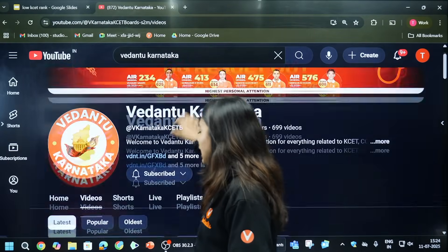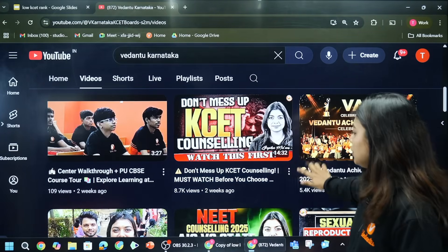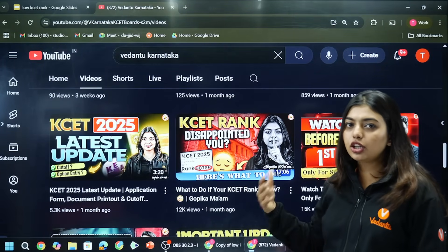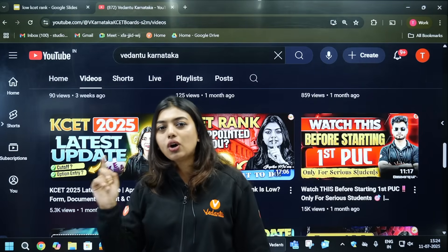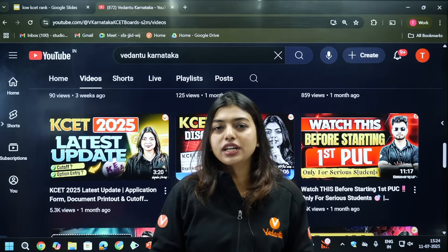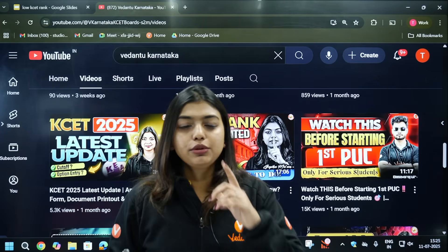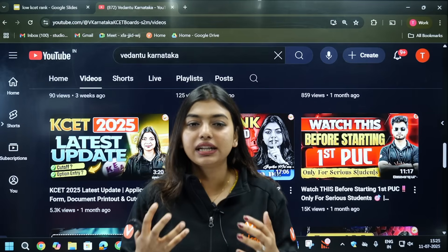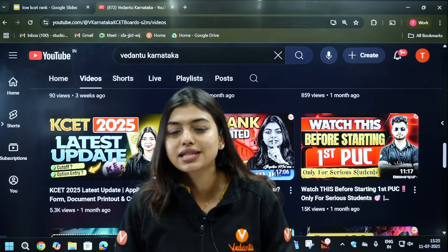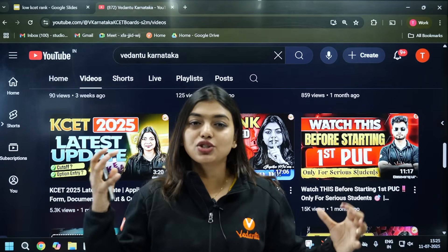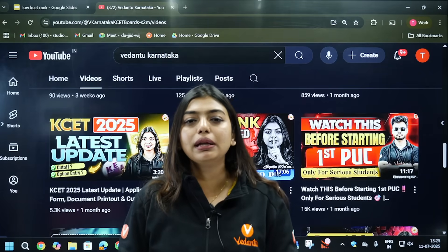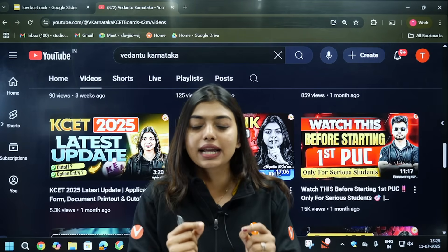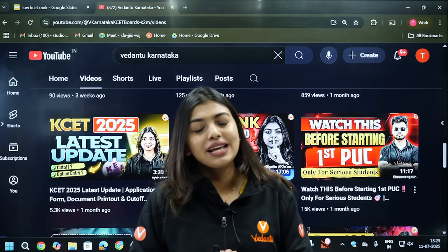This is Vedantu Karnataka channel. For your juniors I will start sharing unit test one-shot videos and FA1 content. Subscribe to the channel and support it. Also check out the other videos on counseling mistakes and what to do if your KCET rank is low — other college options without KCET. Thank you so much for joining. If this video helped you, put hearts in the comments and like and subscribe.